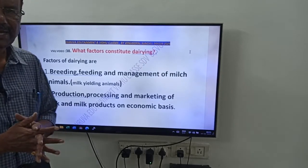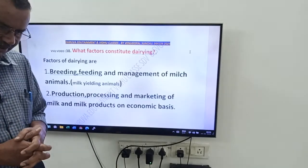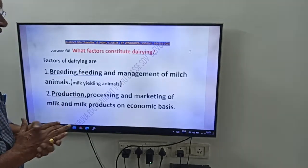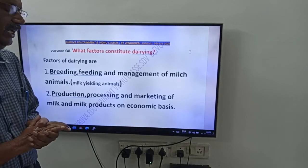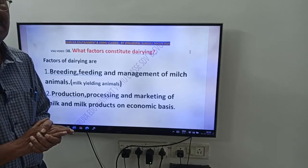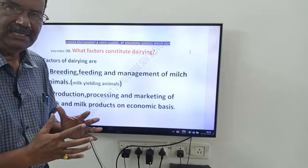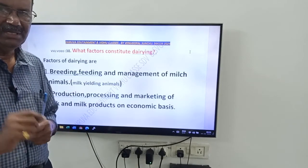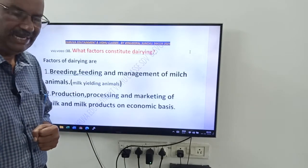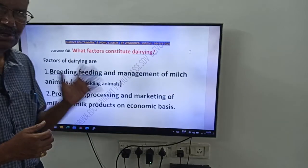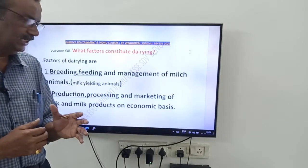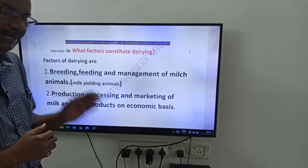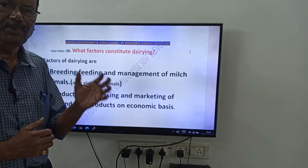Once again, the factors constituting dairying are: first, breeding, feeding, and management of milk animals — milk animals means milk yielding animals; second, production, processing, and marketing of milk and milk products on an economic basis.